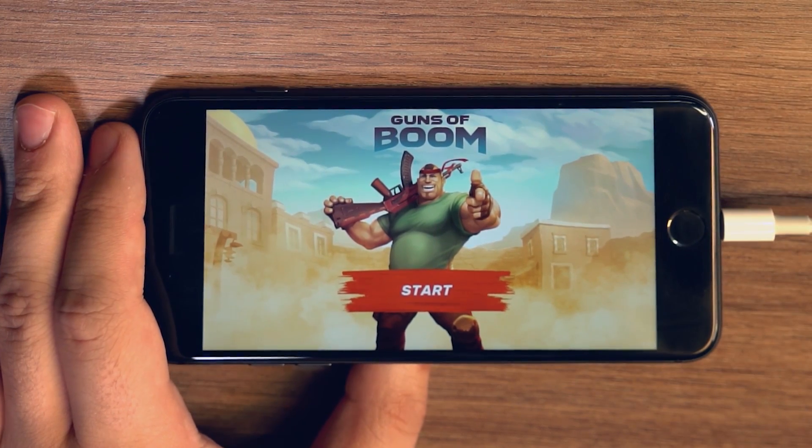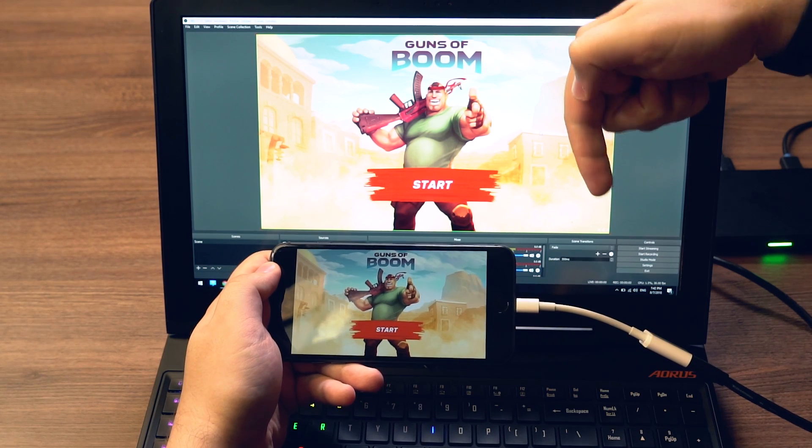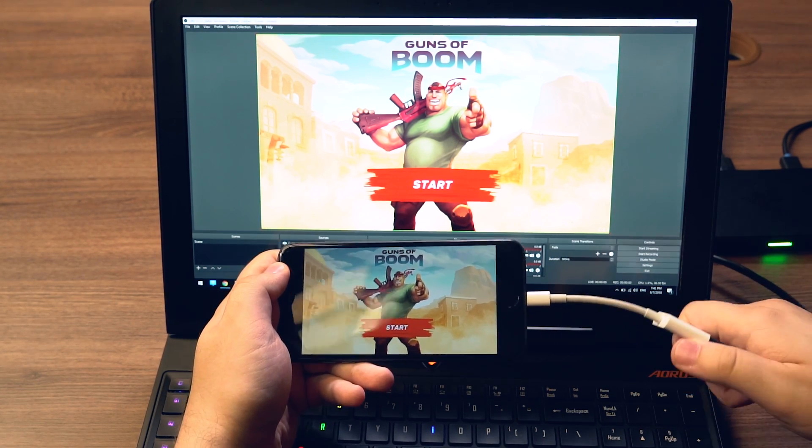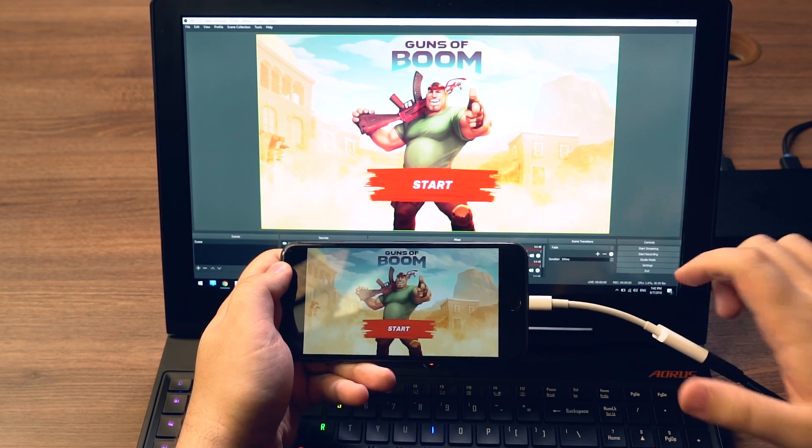You can also use your lightning cable to charge the device while streaming. If your device is on, you can then add a new video source in OBS or any other streaming software. You will see the game capture card on the menu as one of the choices.